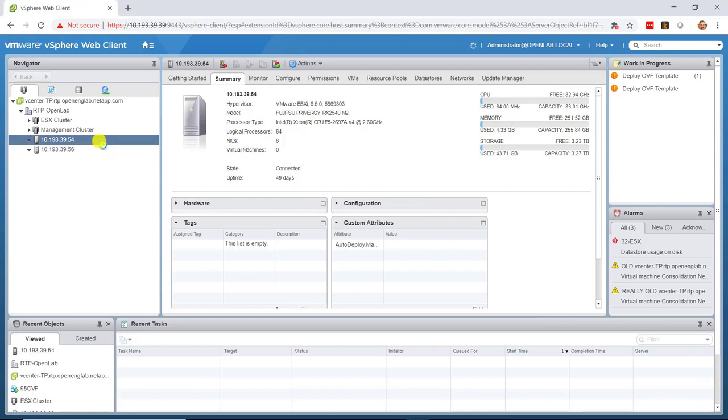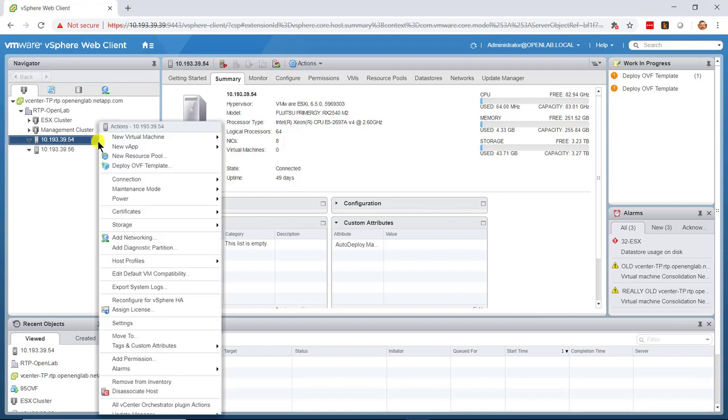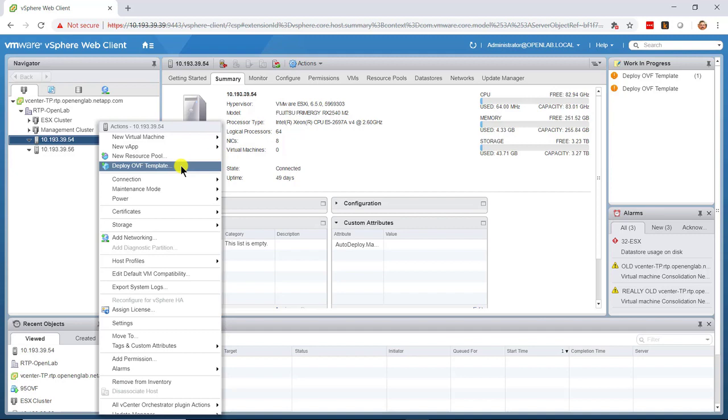Right-click the ESX node on which you want to install the Deploy VM. From the drop-down menu, select Deploy OVF template.